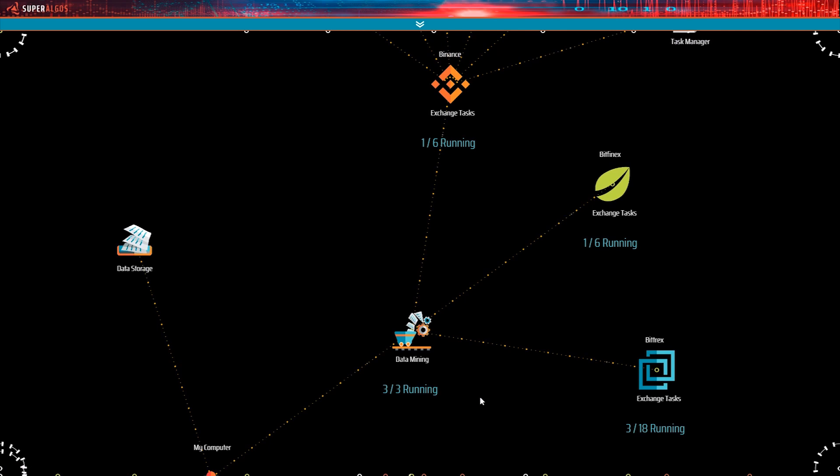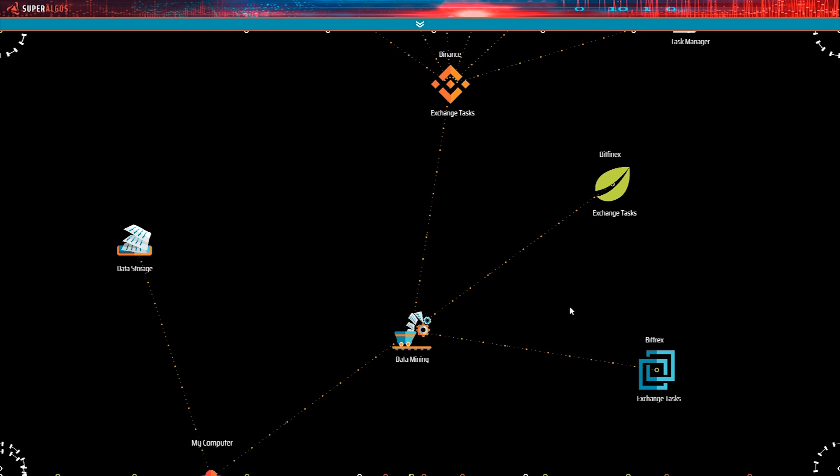To preserve data integrity, it's important not to close the terminal or stop the task server when processes are running. We can see some of the task managers stopping already. Binance just came to a halt. And that's it. Everything is quiet now.